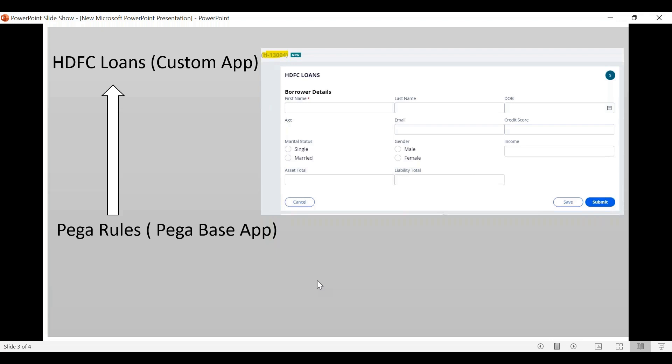Once you submit the information, it is captured and put into the system. That is called the application. When you submit, one unique ID is created. Every loan application creates one unique loan ID assigned to the owner.